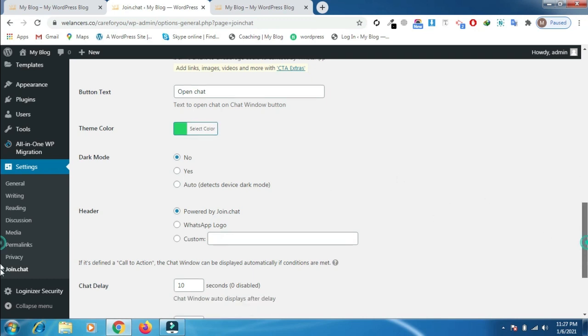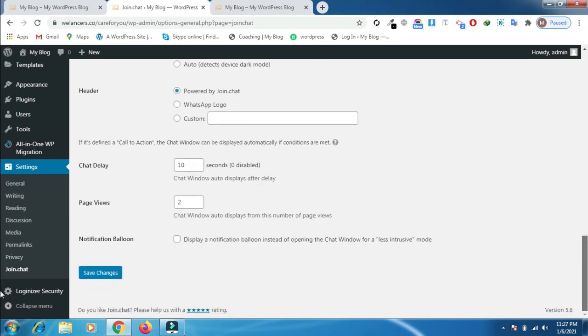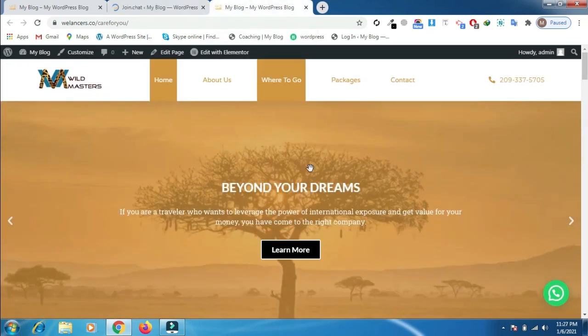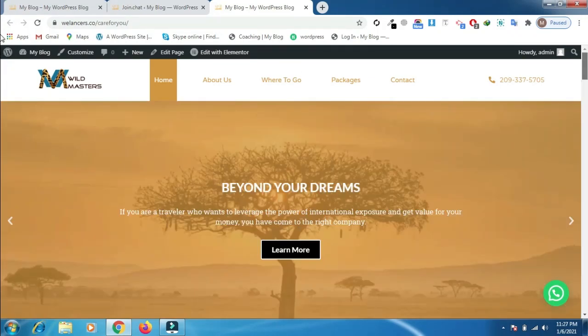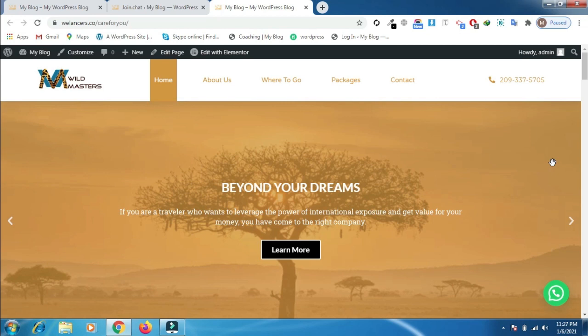Once you do your modifications, you can click on save changes and all the changes will appear on the next tab. In this way you can add WhatsApp to your WordPress website. If you have any questions or queries, you can send me a comment. Thank you.